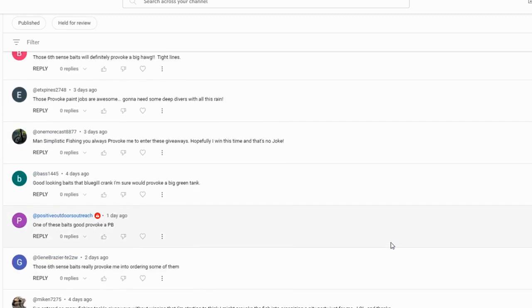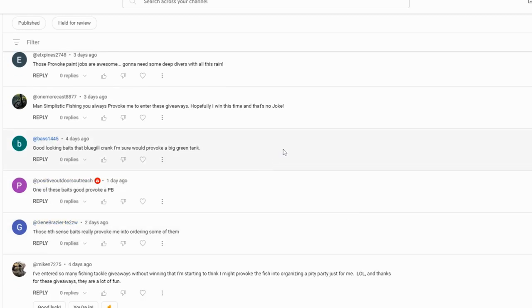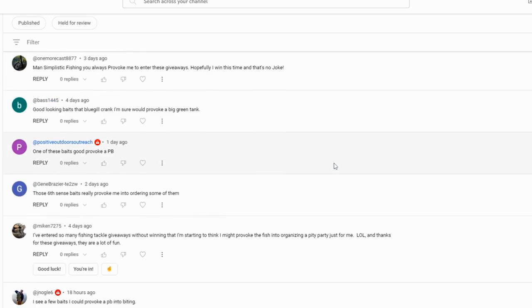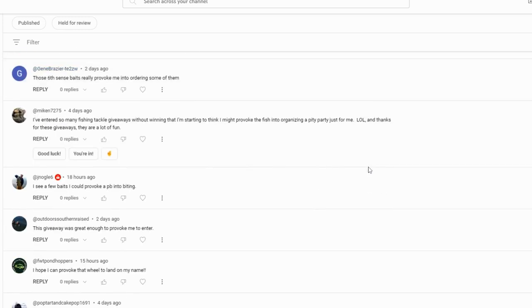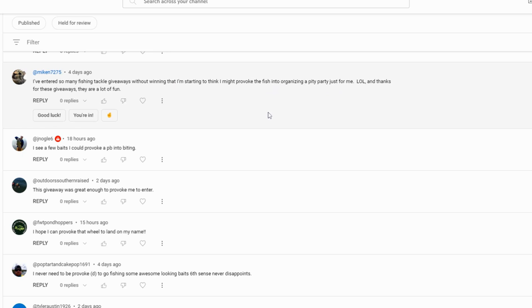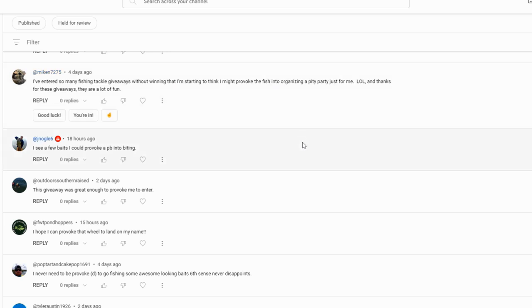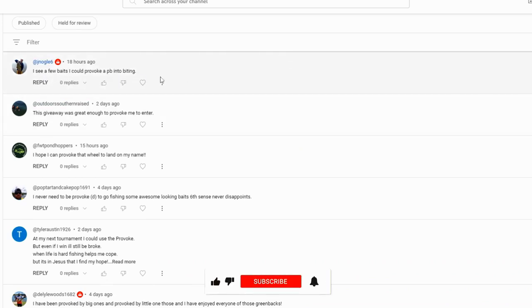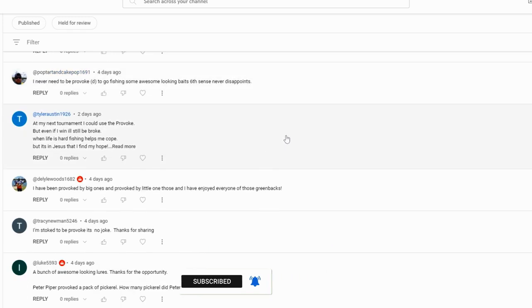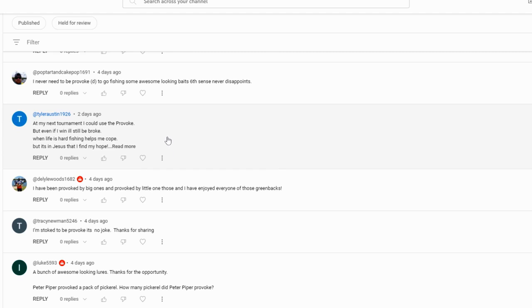Brian says 'Six Cents space will definitely provoke a hog. Provoke paint jobs are awesome.' Yes they are. One More Cast: 'Always provoke you to enter these giveaways.' I hope so, keep entering them. I love giving away stuff and I love this whole YouTube environment where if we support each other we can do awesome things - you guys get free baits by supporting me. Mike says 'I've entered so many fishing tackle giveaways without winning that I'm starting to think I might provoke the fish into organizing a pity party for me.' Mike, someday you will win, I promise you man, just keep trying.